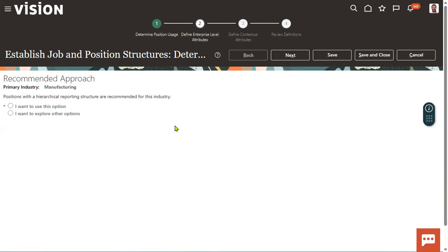Some clients want position code, position name, and position location, so that when we see the name of the position we can easily understand which department or location it belongs to without needing to look it up again. Generally, two attributes are common: position code and position name, and job code and job name. This is the page where we configure the job structure and position structure.